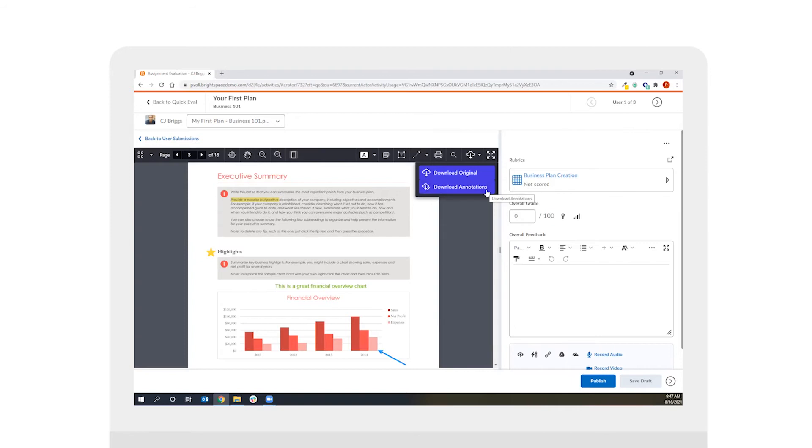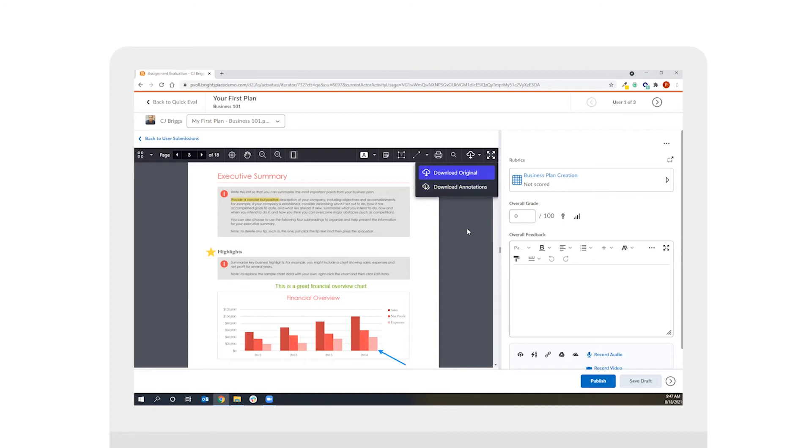So as an example if you'd like students to review the annotations and the feedback you've provided and then resubmit you might say hey CJ please download the annotated version of the document make some changes and then resubmit. So it gives you that easy ability to create nice feedback loops.